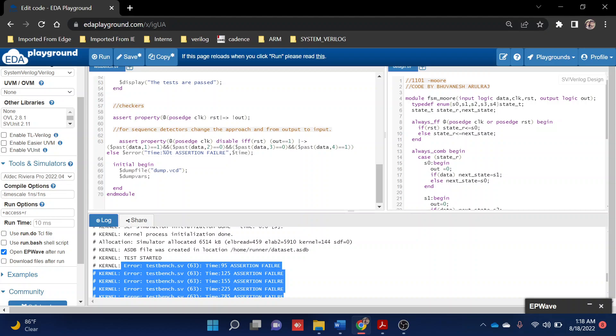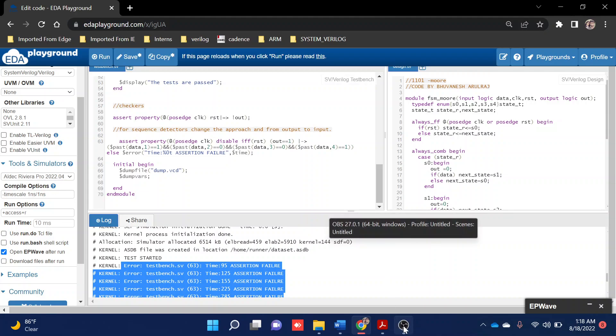I hope this might have given you some idea about how to write assertion and coverage for your FSM code. If you like the video, please like and give some comment which will motivate me to do more videos on SystemVerilog. Thank you, have a good day.